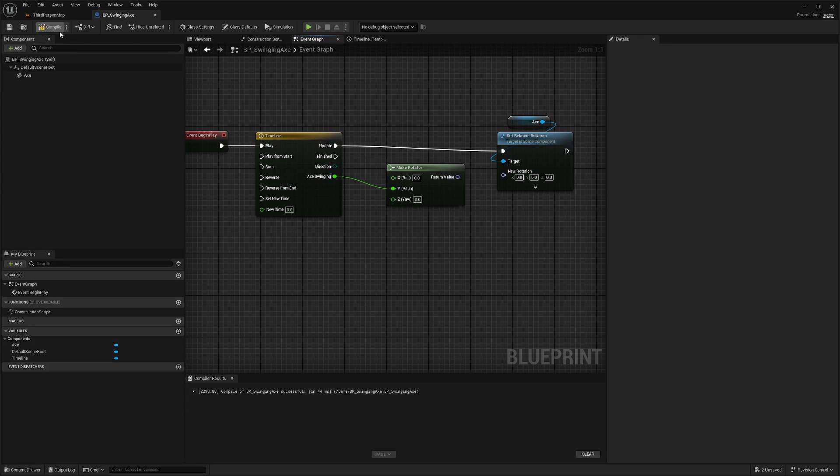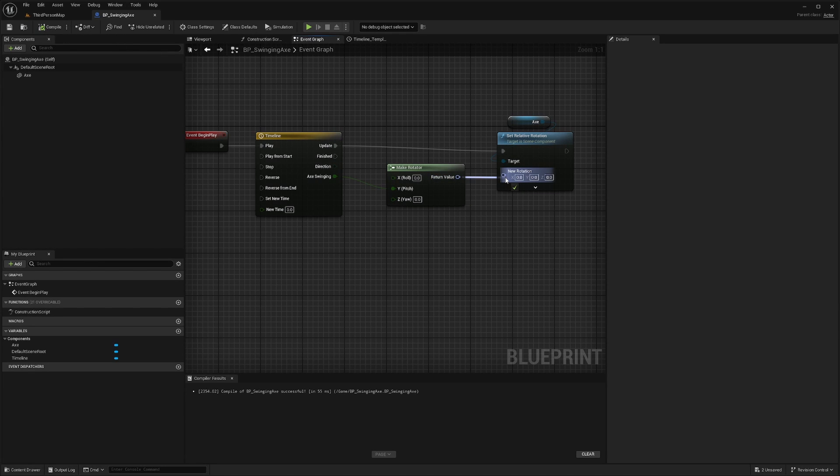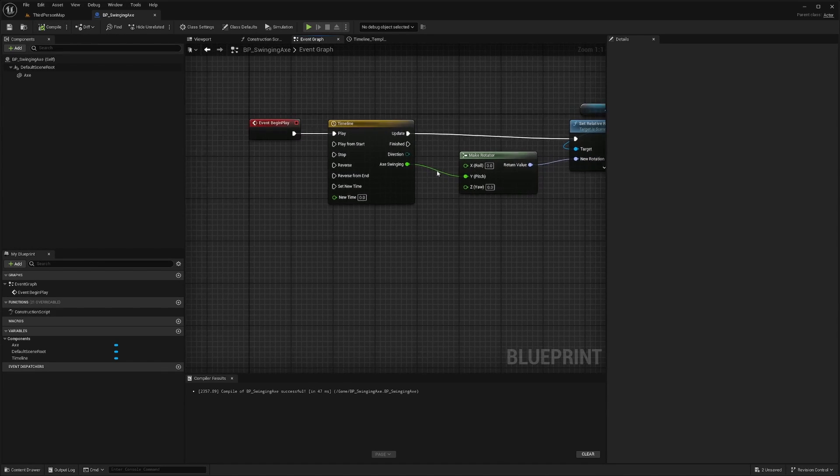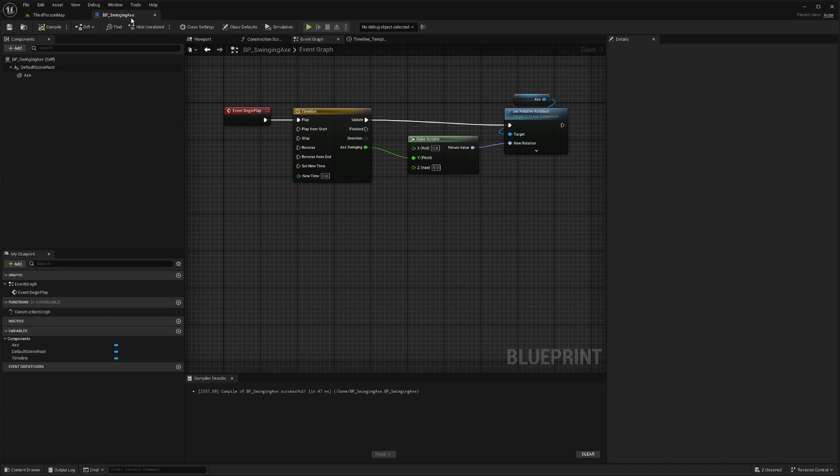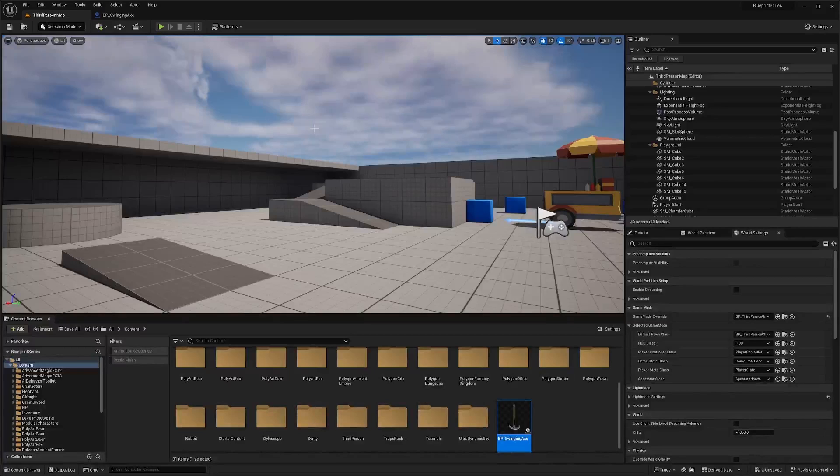So it swings against the blade or towards the blade. And then for the return value, I'm just going to set it to the new rotation and compile and save. And then what I'm going to want to do is actually apply the damage. So first, let's go ahead and test it.